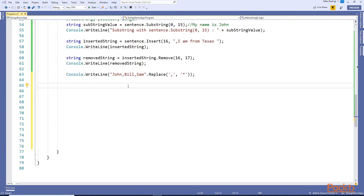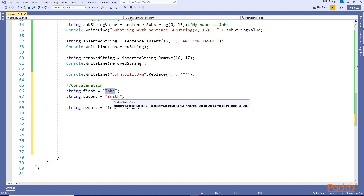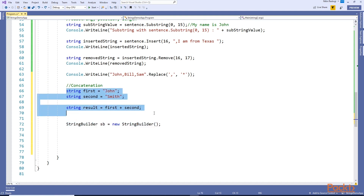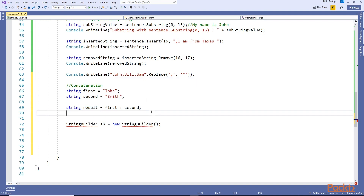Next, string concatenation. We know we can use the plus sign to concatenate strings - this will concatenate the first and second strings. However, doing this creates a new string every time you modify a string. In other words, a string is immutable - unchangeable. So if you are dealing with thousands of strings in your program, this will consume a lot of memory because every time you modify a string, your program is creating a new string. It is always recommended to use StringBuilder.